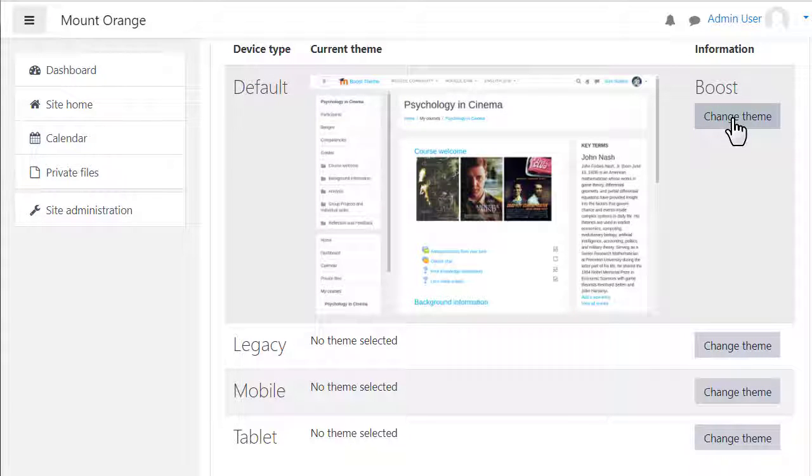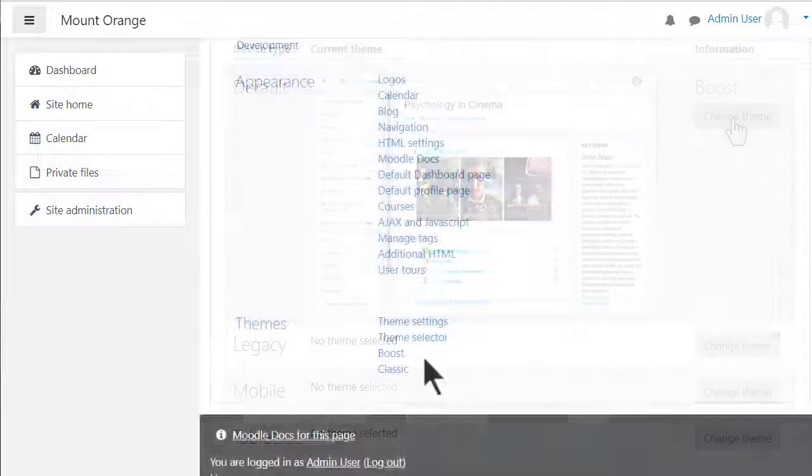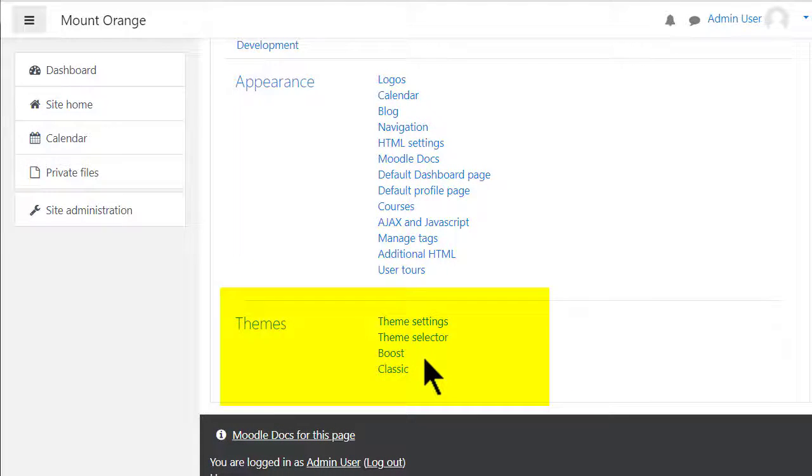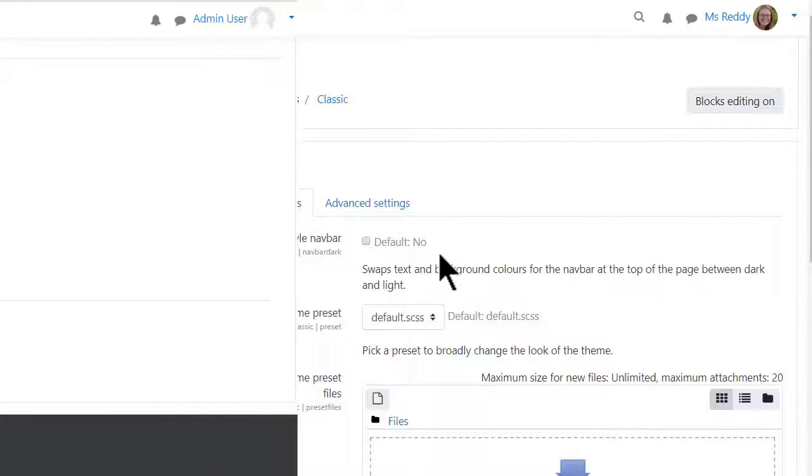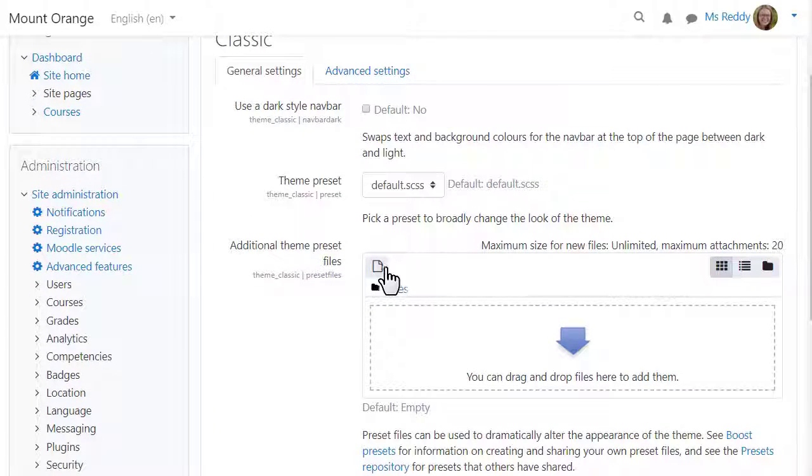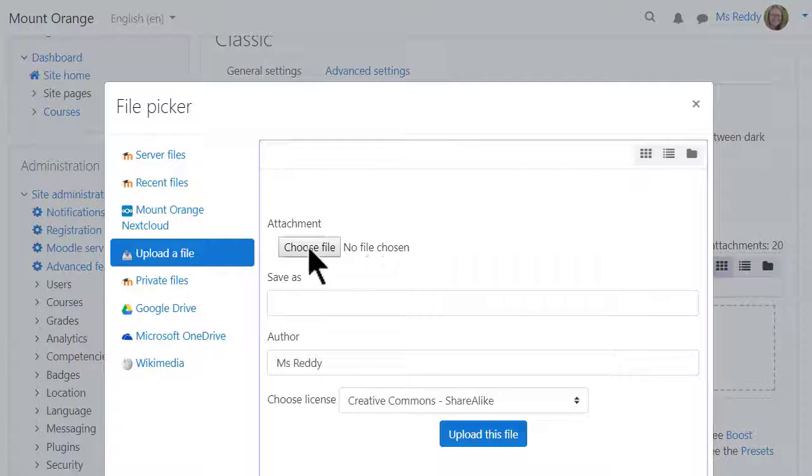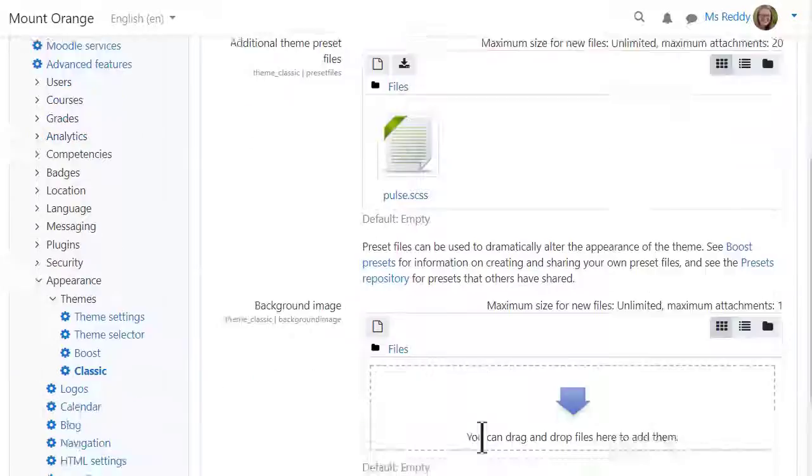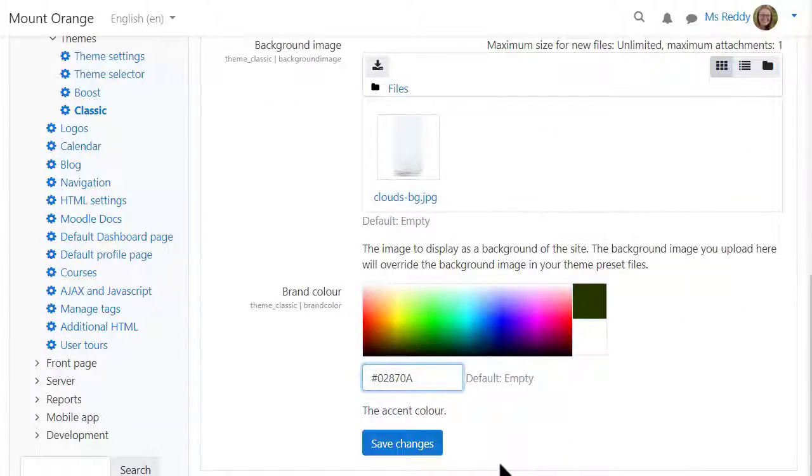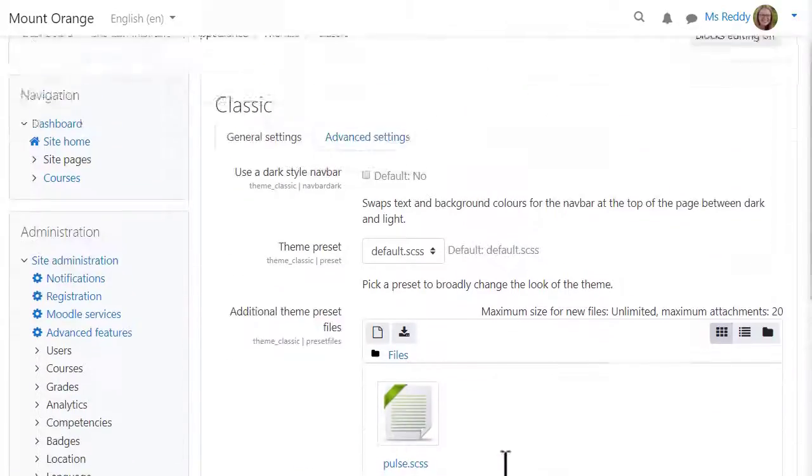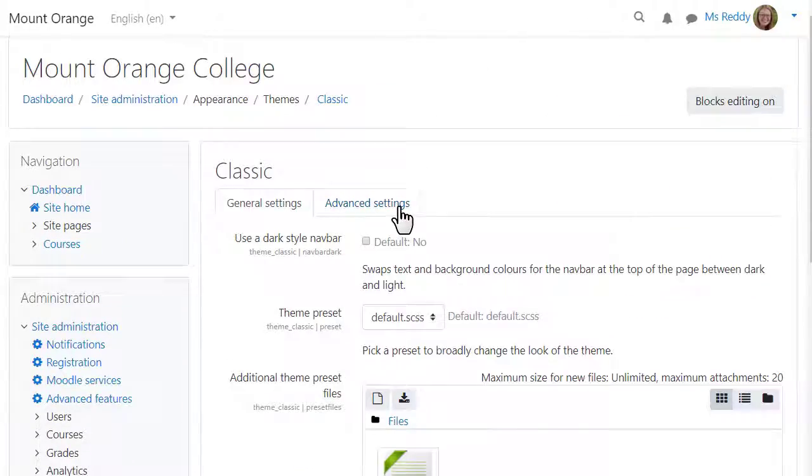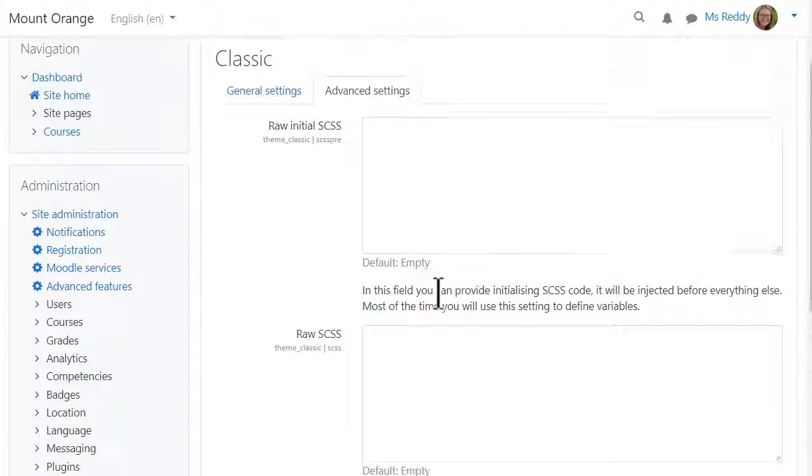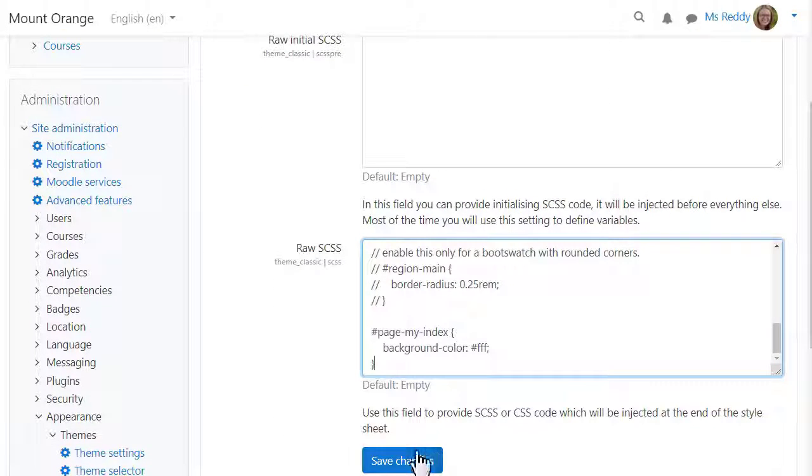Both themes have their own settings page where you can, for example, change the navigation bar colour and add presets, add a background image and a brand colour and from the Advanced Settings link include Raw SCSS if you know how to do this.